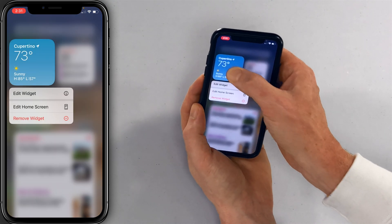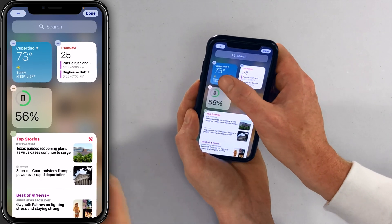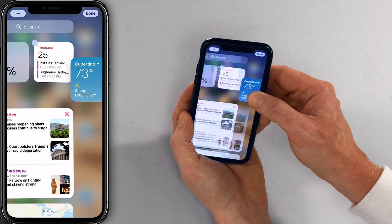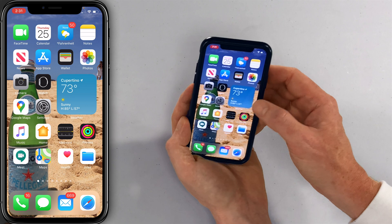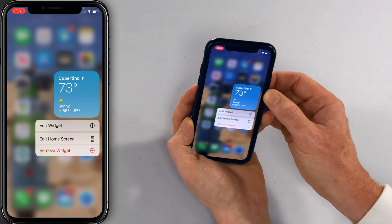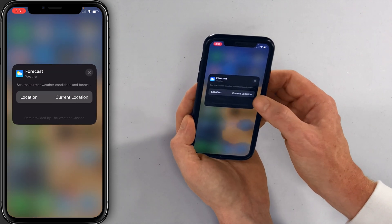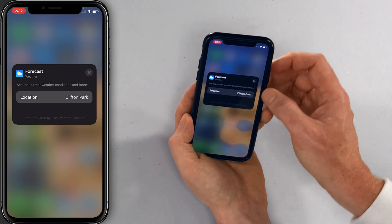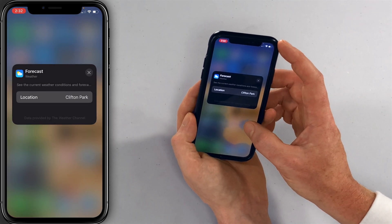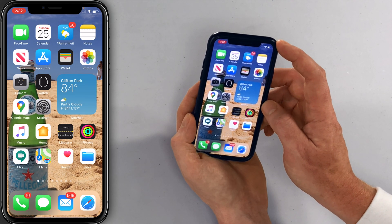If I press and hold and then tap Edit Home Screen, you can drag this widget to your home screen. So boom, I've got weather on my home screen. But let's say I don't want to see the weather in Cupertino where Apple is headquartered — I'll tap Edit Widget and then pick my current location, which is Clifton Park. Tap out of it, and there it is. Now I'll always have Clifton Park weather on my home screen.